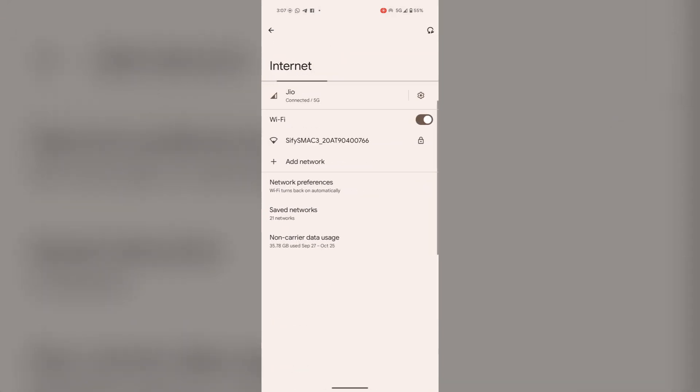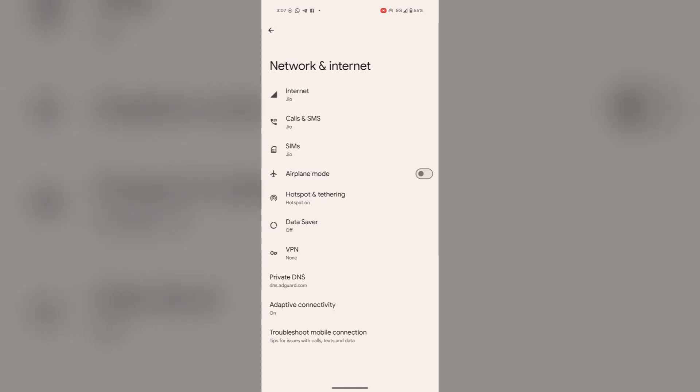Go back. One more thing you can check is your airplane mode must be disabled, as it may create this issue that your mobile data doesn't work if airplane mode was enabled.